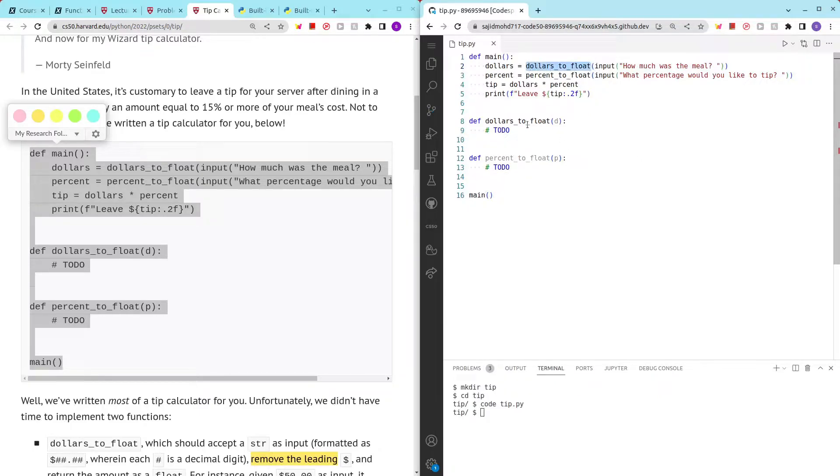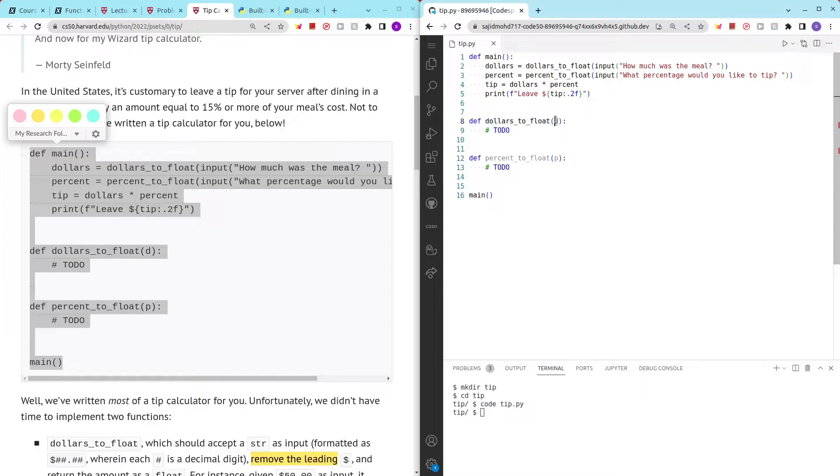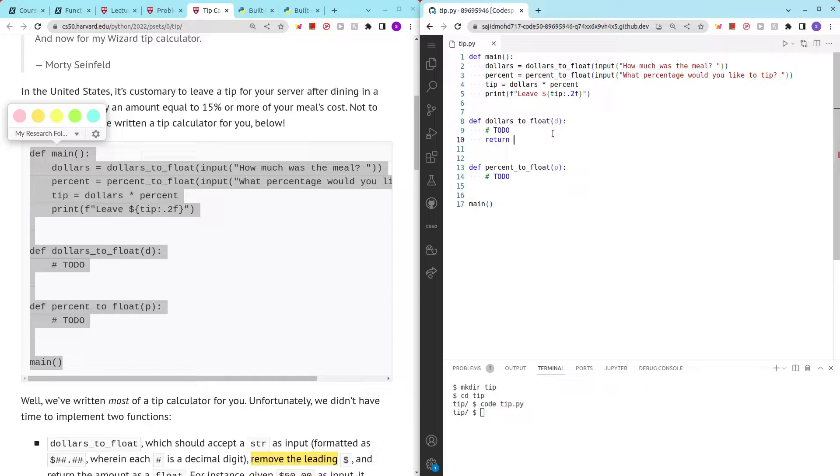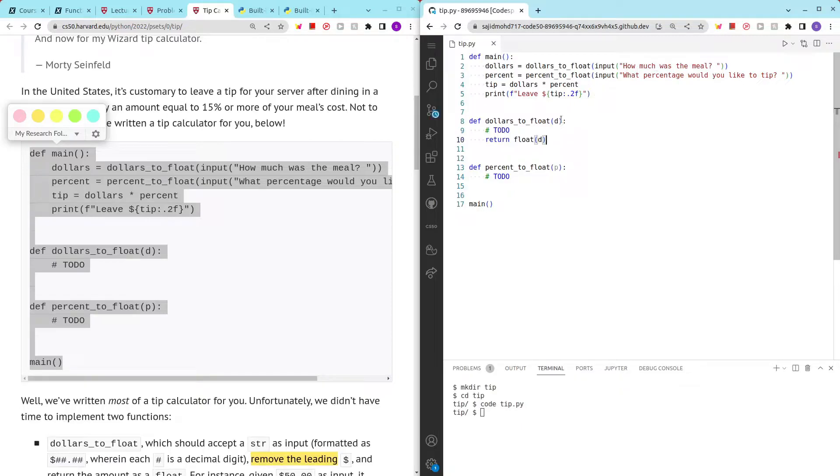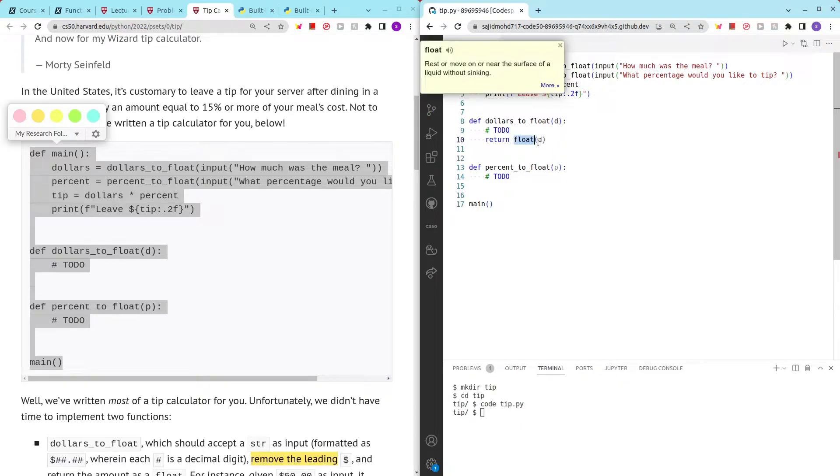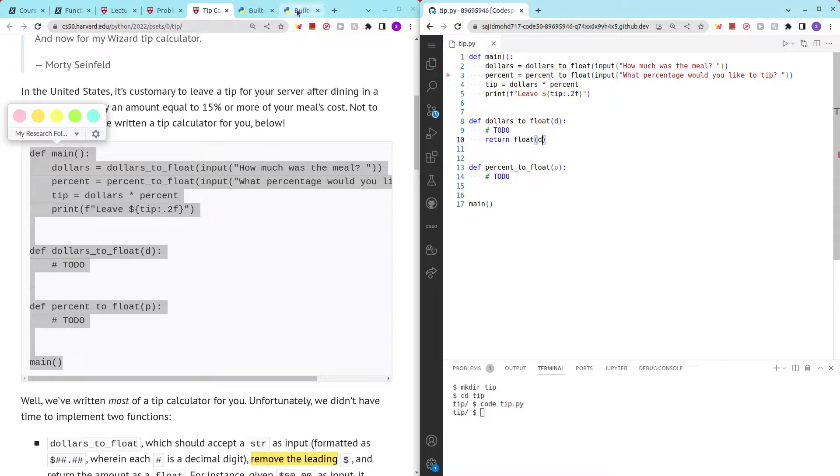So dollars_to_float - the type that is passed down to dollars_to_float is string. Then we have to convert it to float. We could simply just return float(d), but this wouldn't work because we have a dollar sign. The dollar sign won't be converted to a float. So we could use a method to solve this problem.